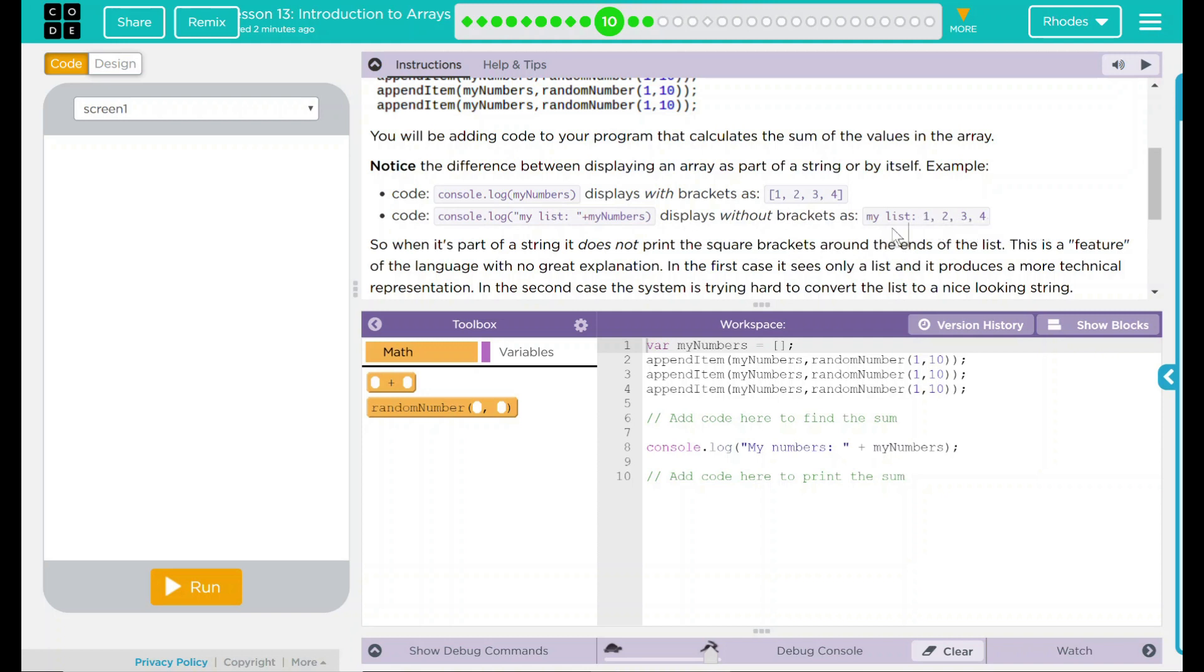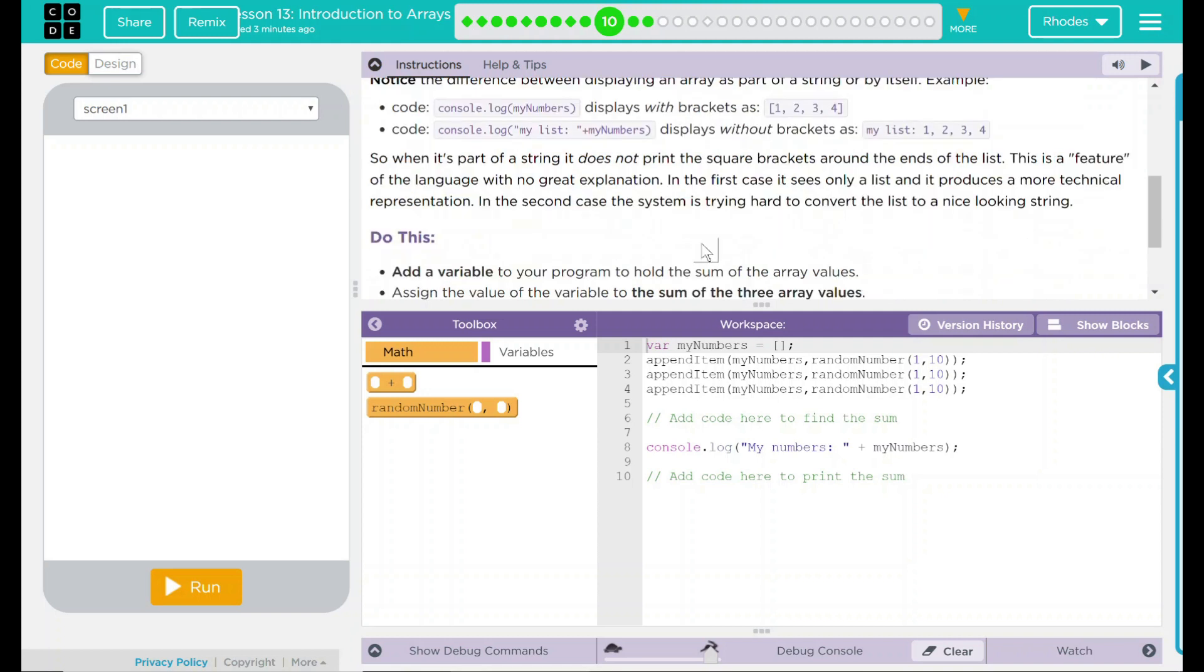So when it's part of a string, it does not print the square brackets around the ends of the list. This is a feature of the language with no great explanation. In the first case, it seems only a list and produces a more technical representation. In the second case, the system is trying hard to convert the list to a nice looking string. I bet that's going to come into play in our code below.